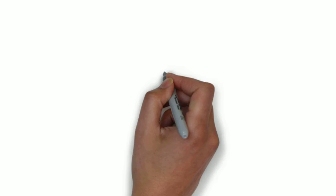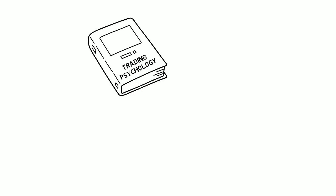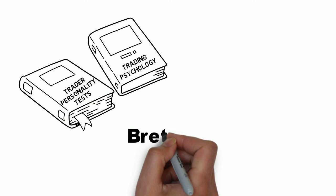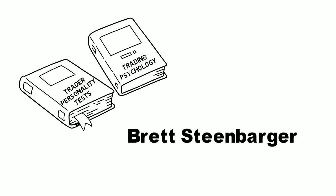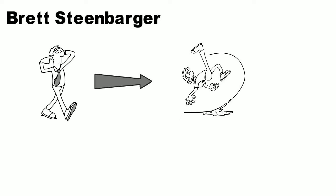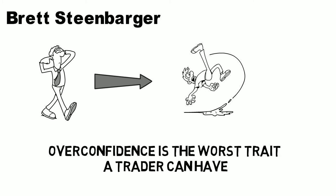A fascinating book about trading psychology and trader personality tests has been created by Brett Steenbarger. According to him, overconfidence is the worst trait a trader can have.